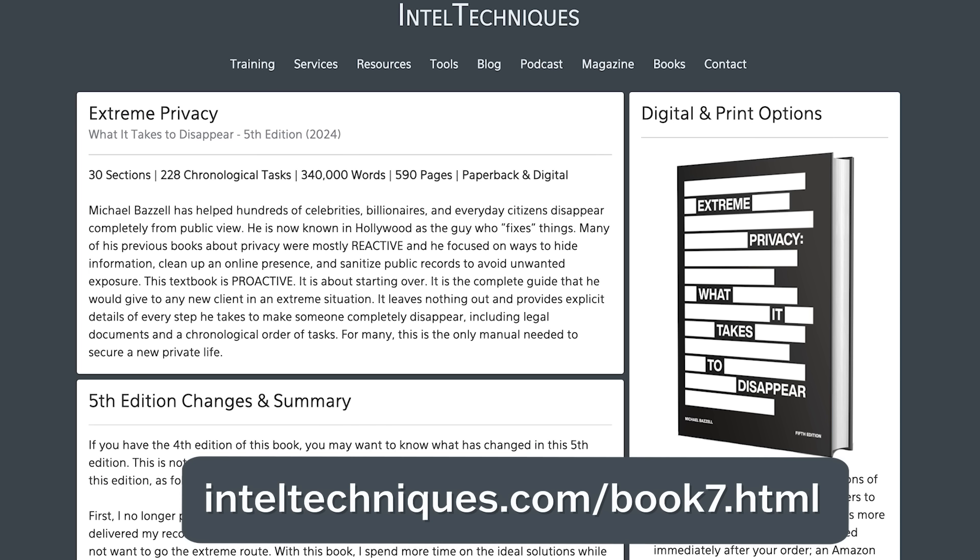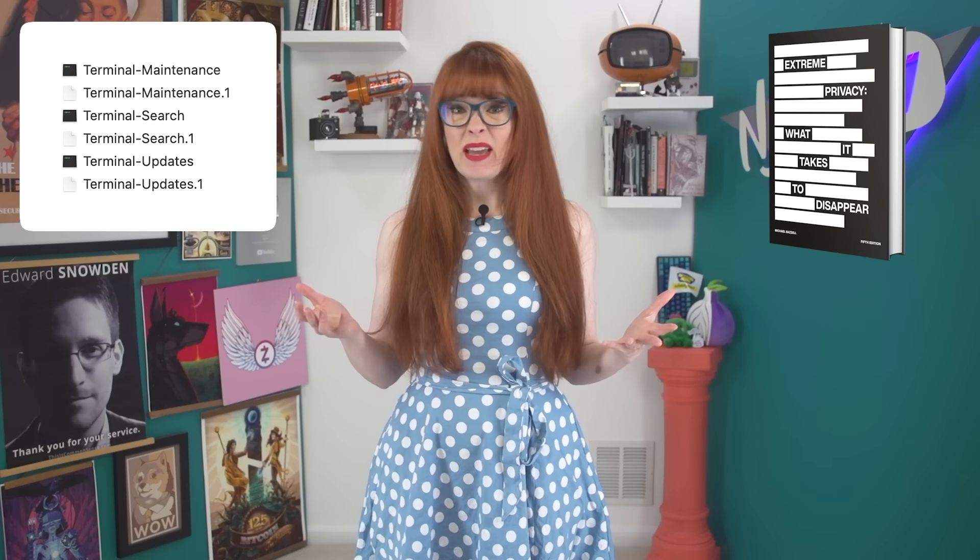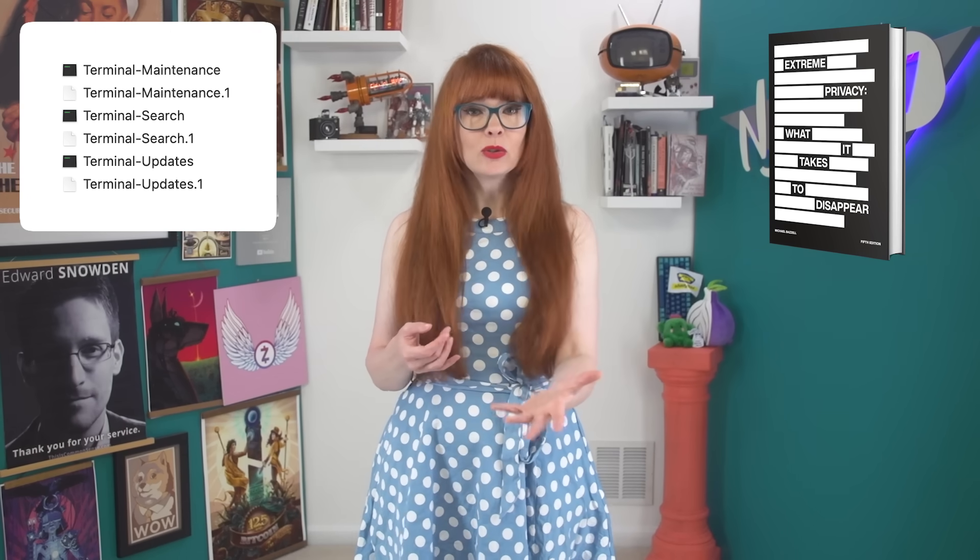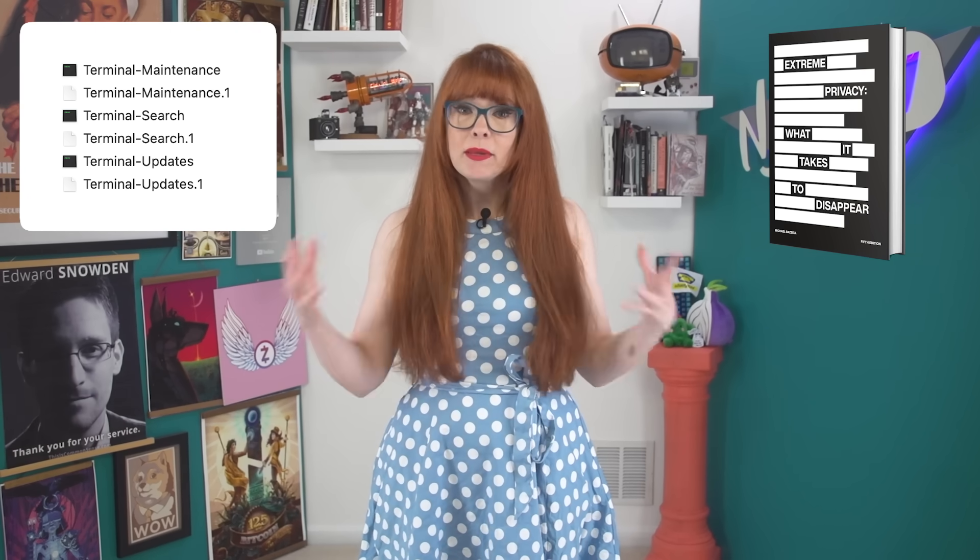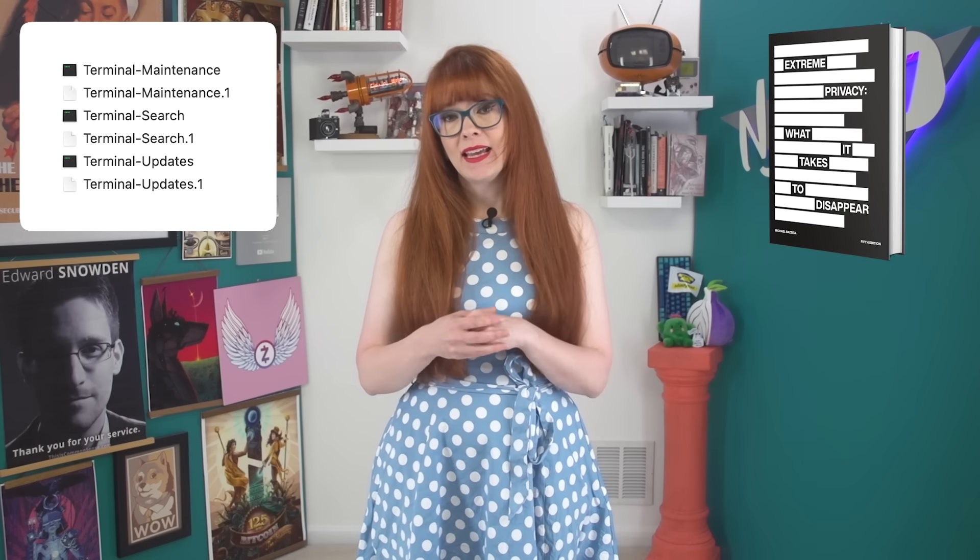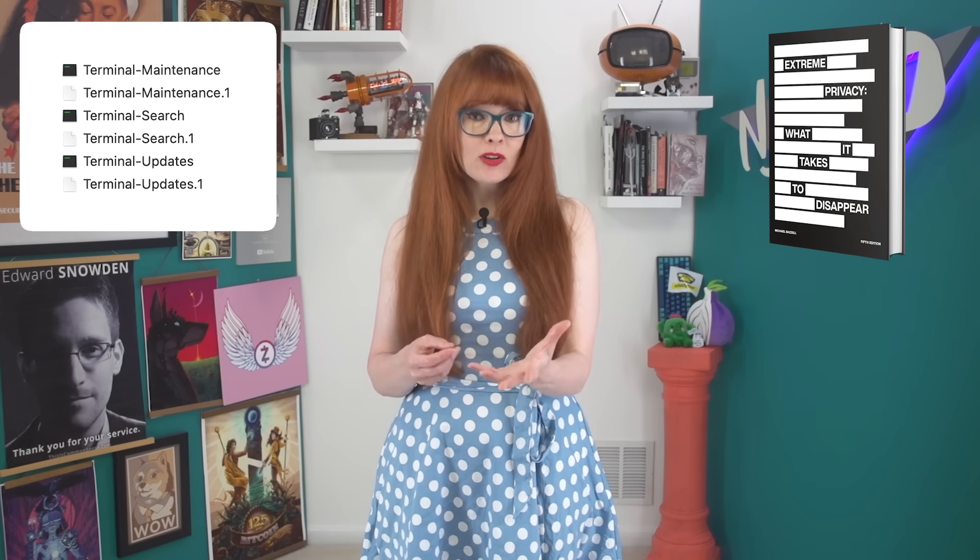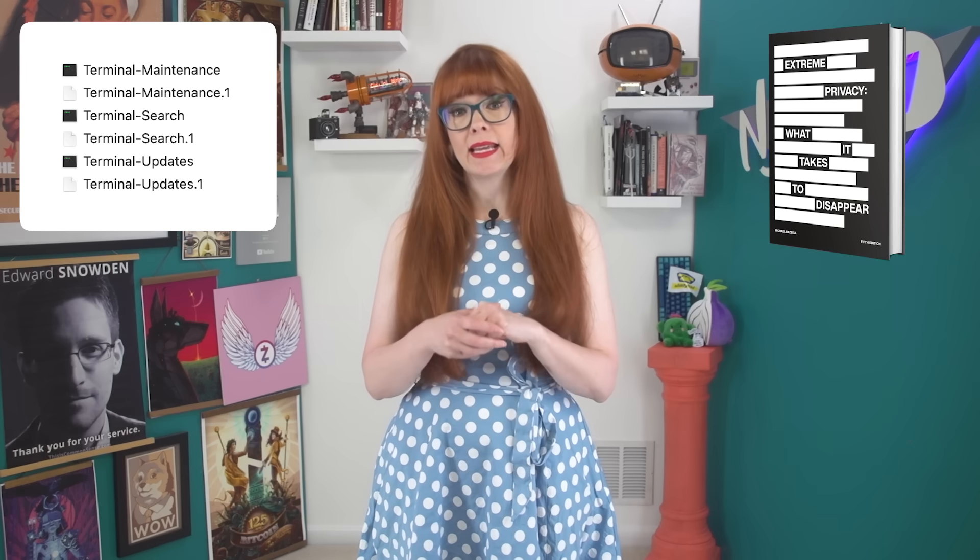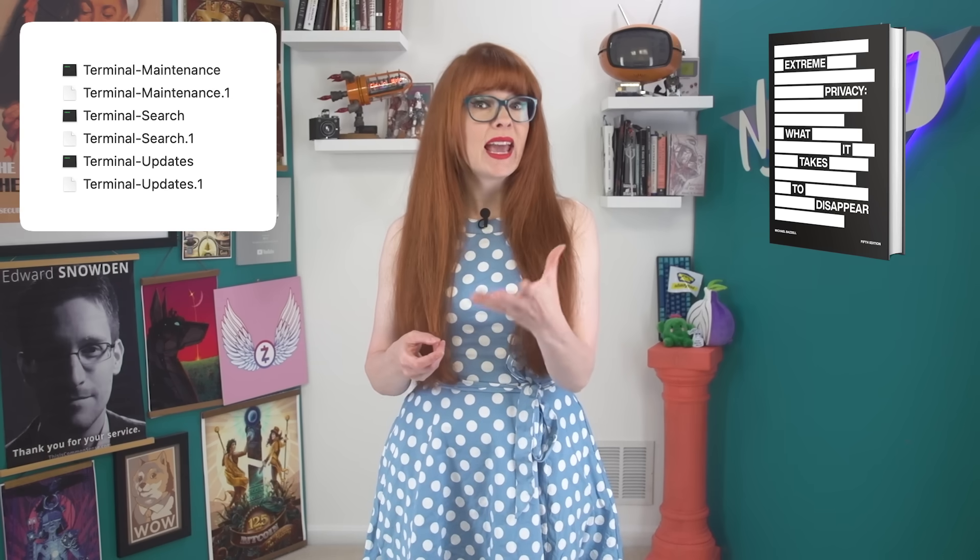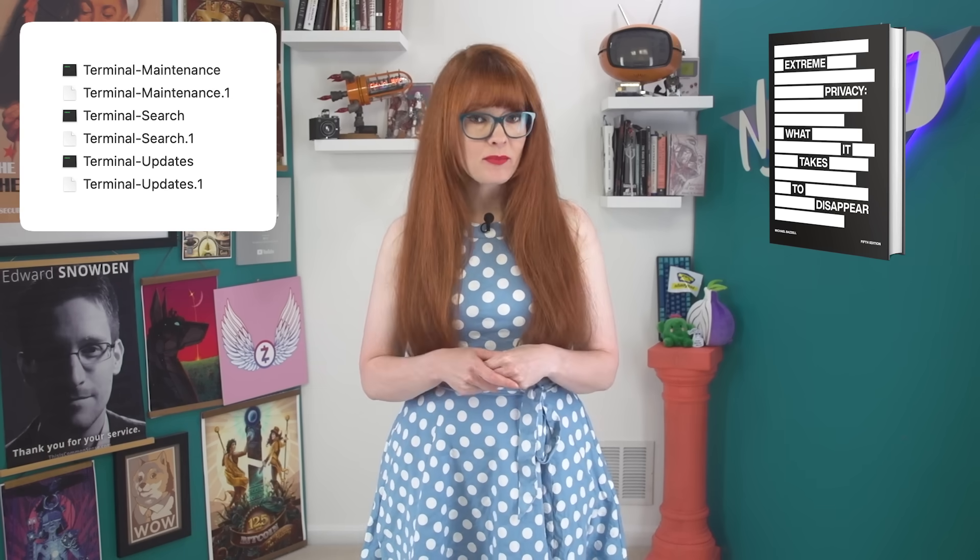In his book Extreme Privacy, Michael Basil has a program that you can download, that you can just click on to run, and you don't have to type anything into terminal at all, and it includes even more advanced settings for keeping your system clean and up to date. He also has a script that you can run for uninstalling any apps from Brew, and removing any trace of the app from your system.